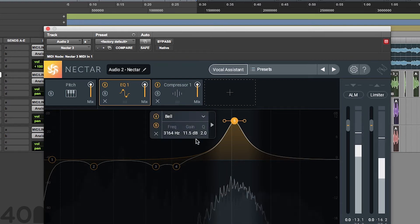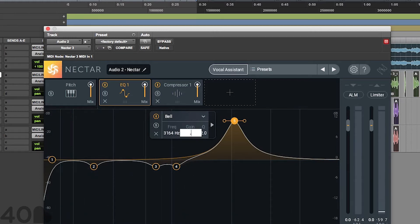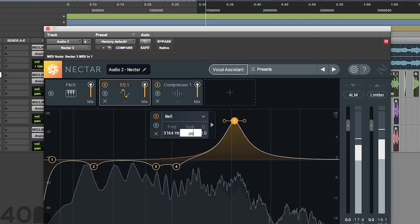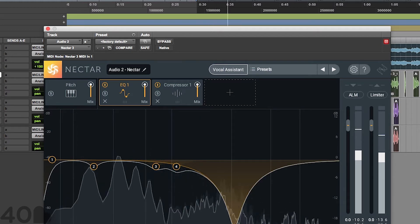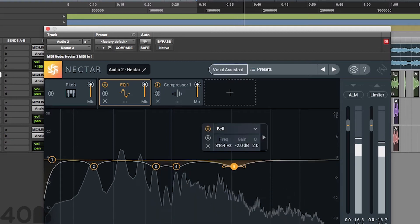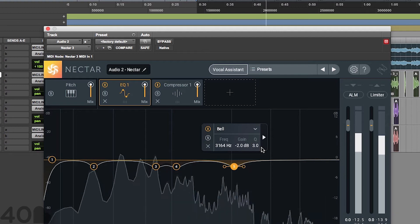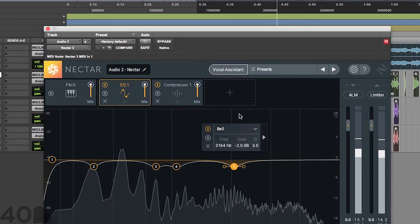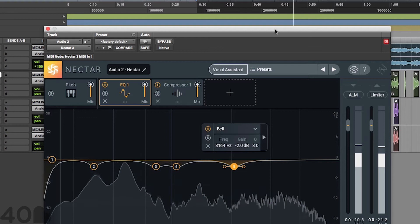Right over in the mid-range again. This is a very busy section in the track. You don't want to go too far. Let's go ahead and get that Q. Negative 2, right around 3154 hertz.